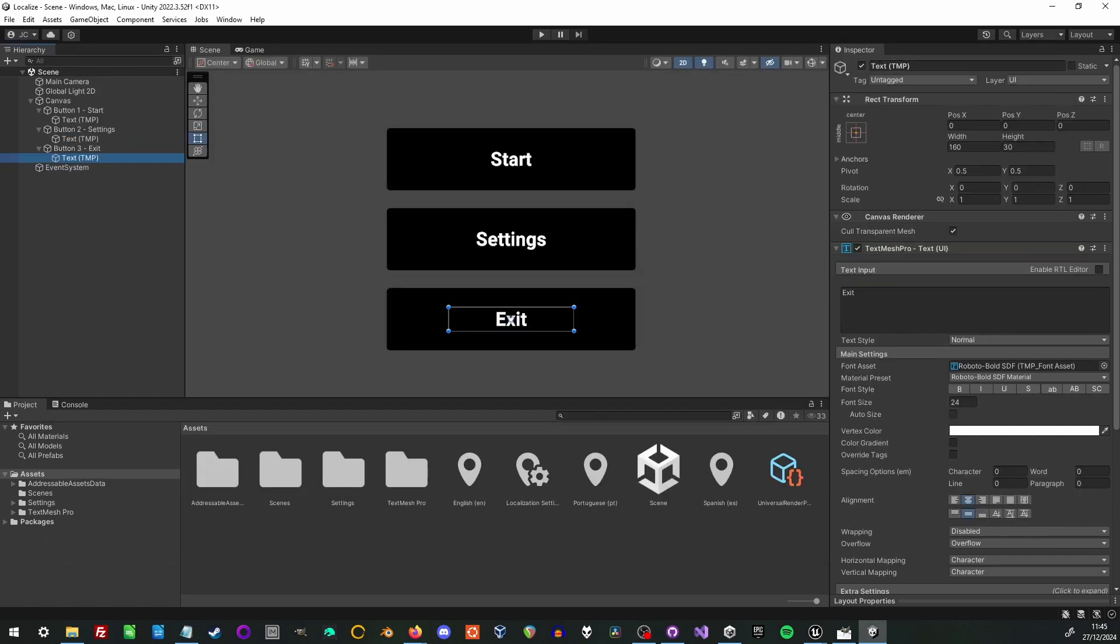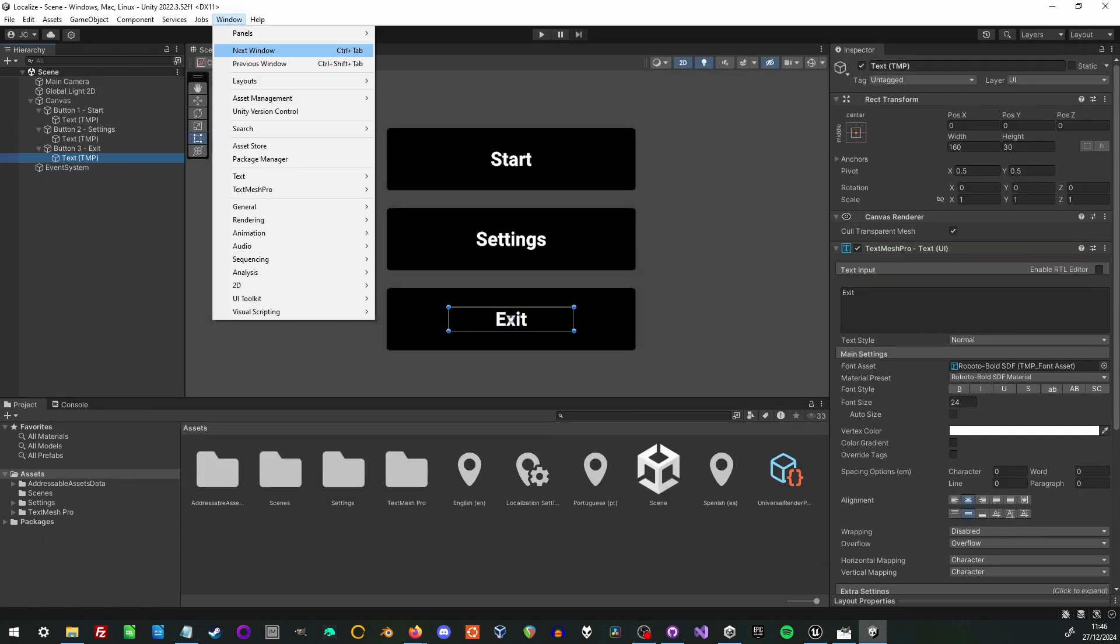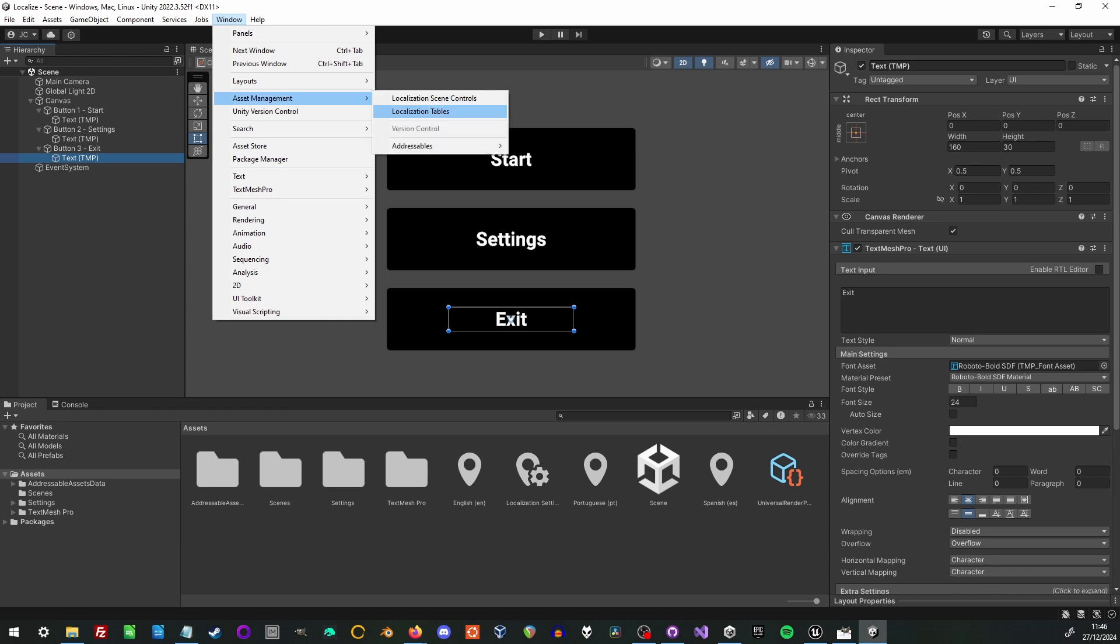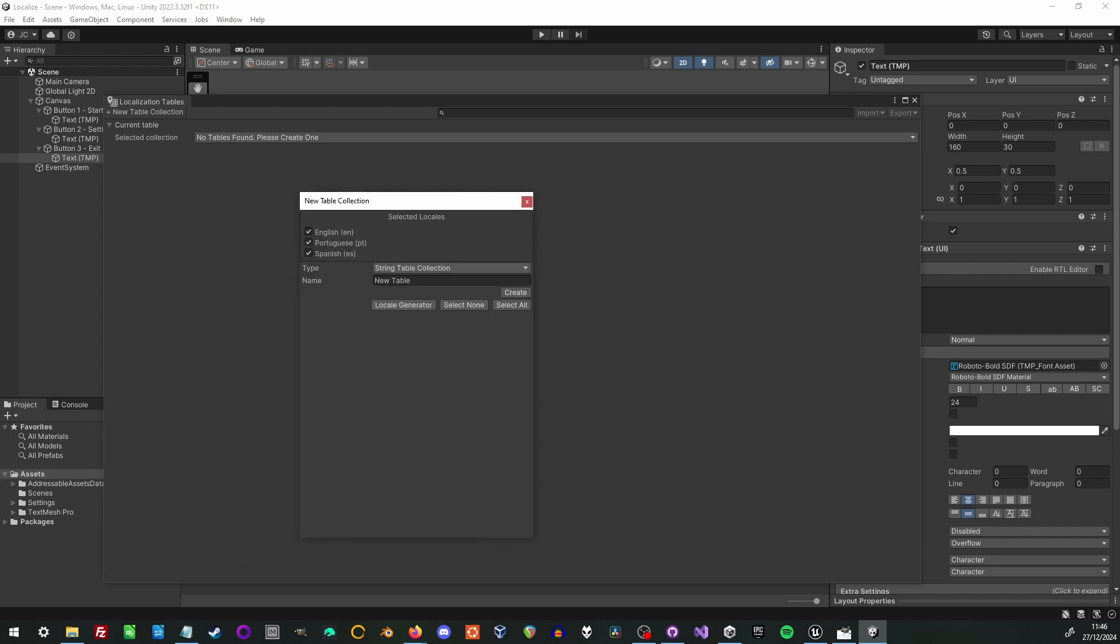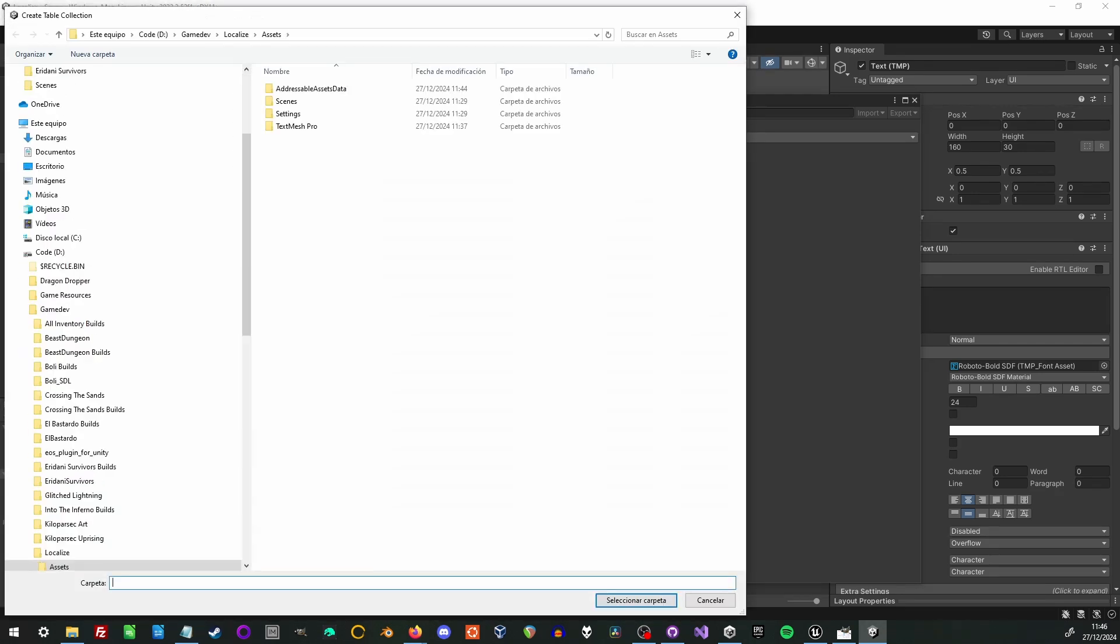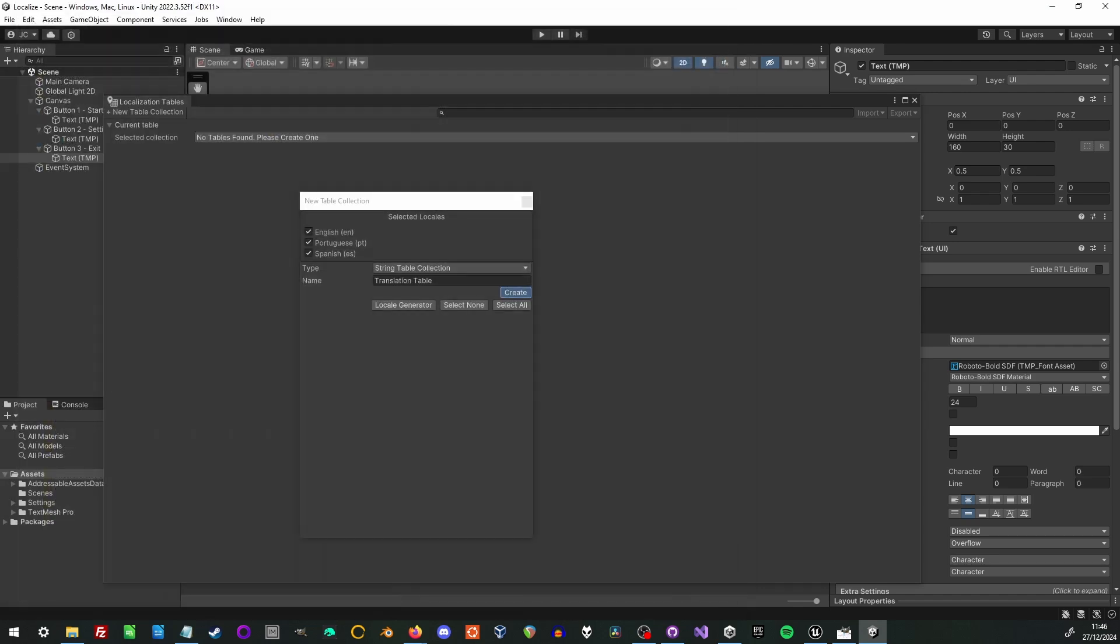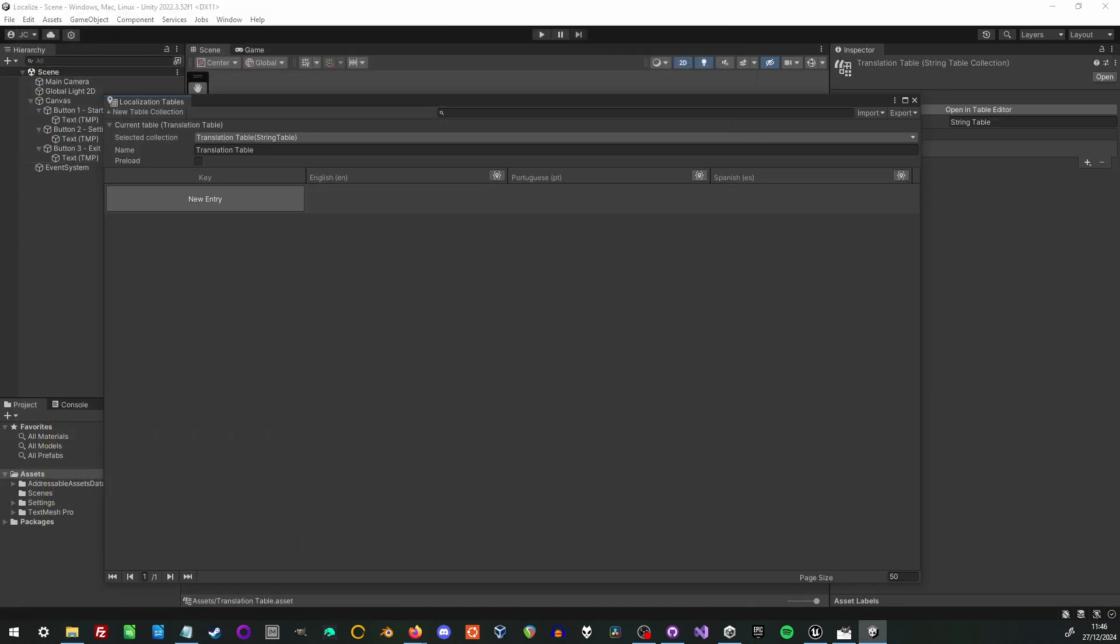Now that we have that set up the next thing to do is to go to the language localization table, and we do not have one to start with so we need to create one and it'll ask us what we want to call it and we save it. Once that's been saved we're ready to add translations to our project. But I'm going to close this window for now, we'll come back to this later.